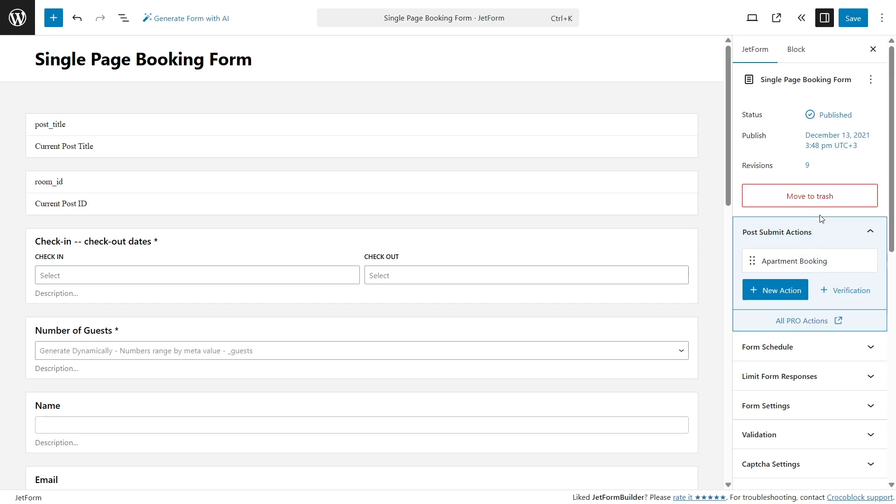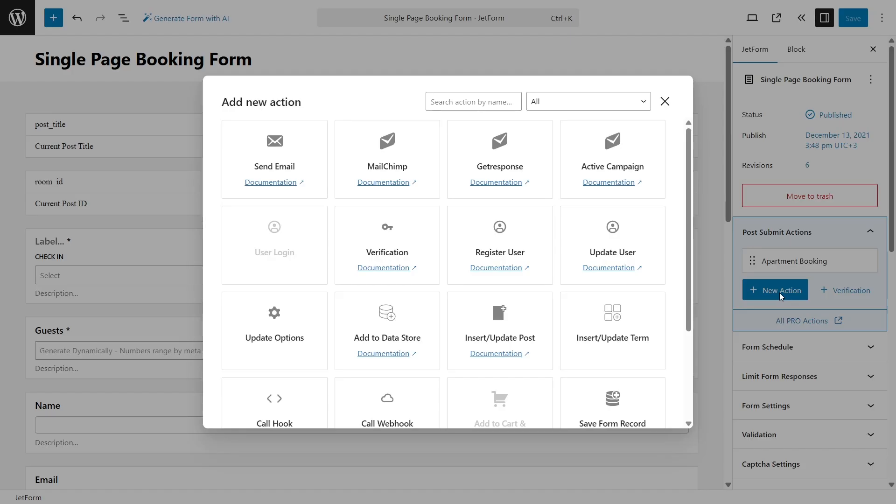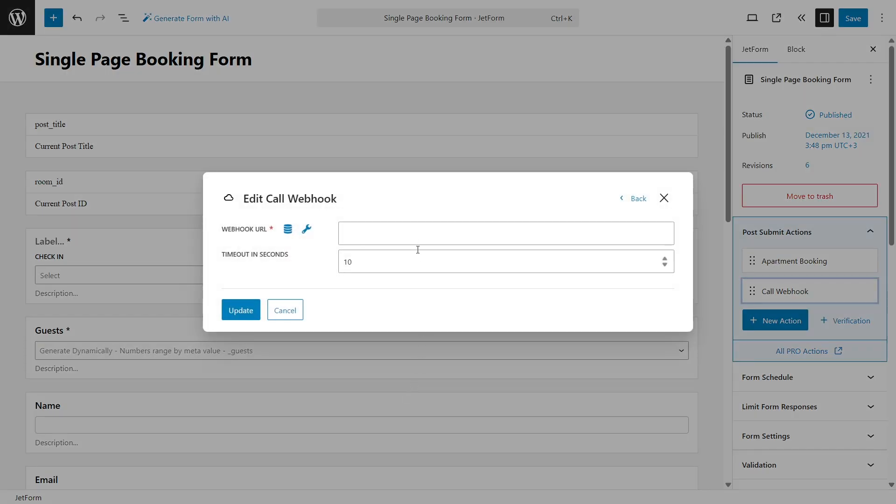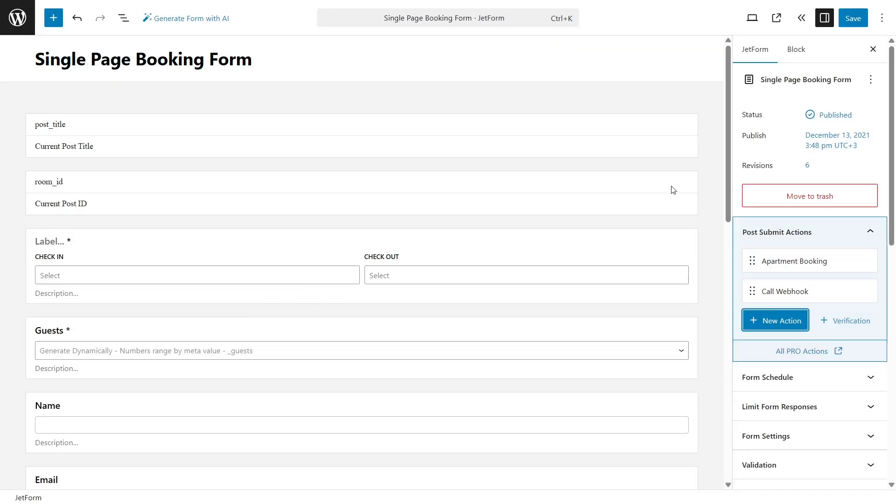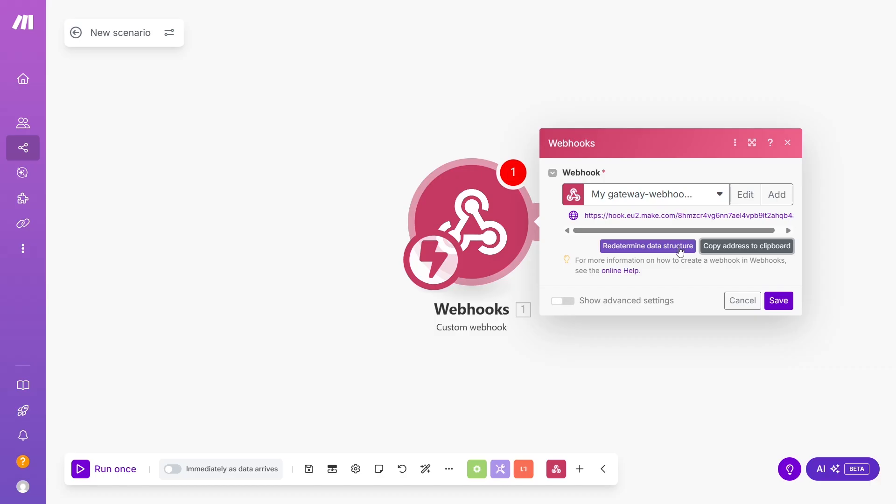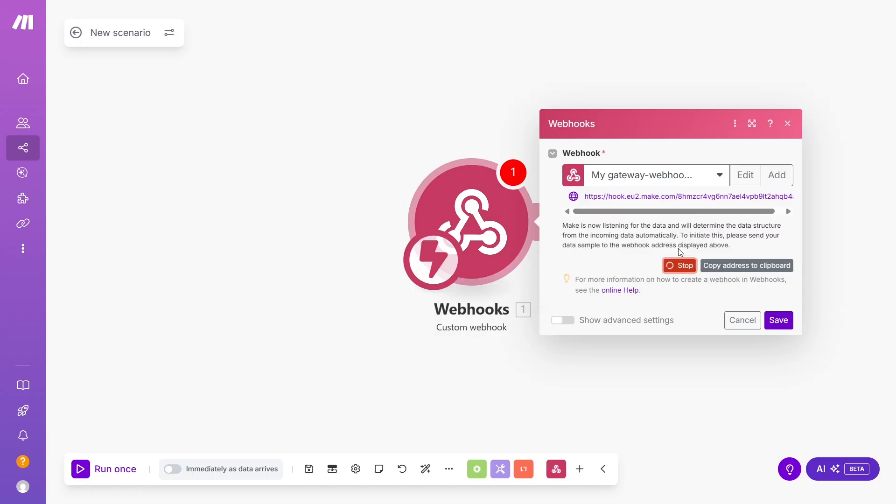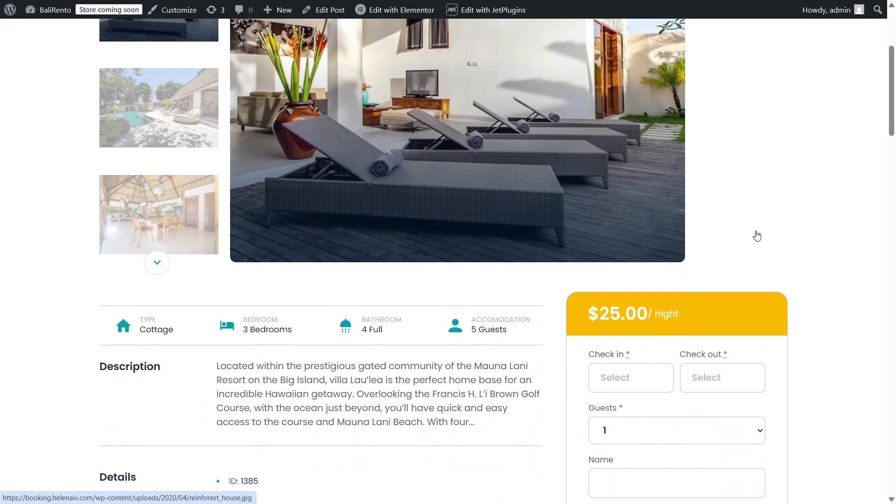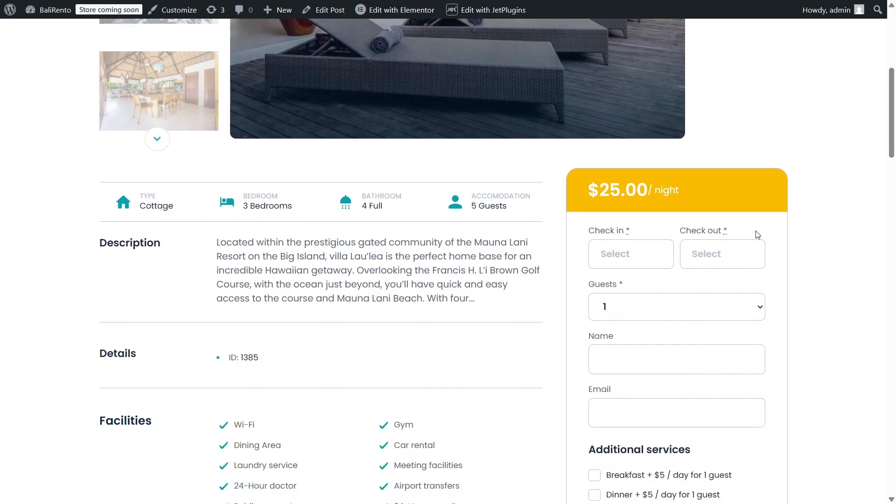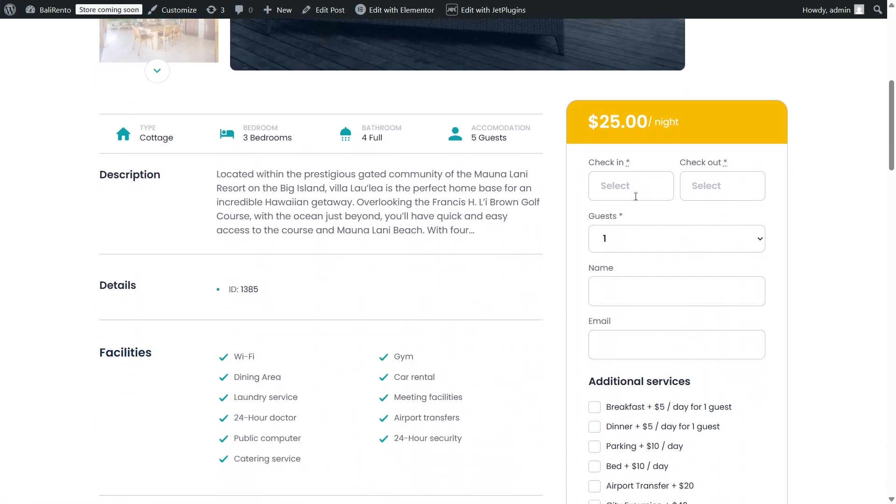Now, let's add one more post-submit action called Webhook. Simply paste the link you've just copied from the Make website and save the form. Switch back to Make and click the Redetermine Data Structure button. It means that Make will listen for events from our form, so it can detect and fetch all the fields the form contains.